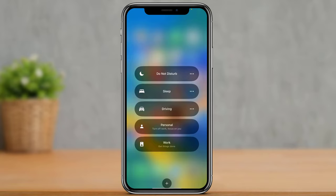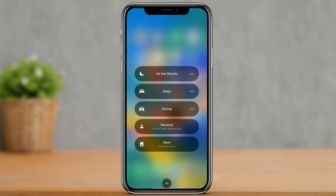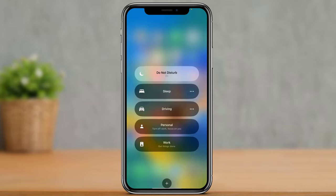The next thing you can do is make sure that Do Not Disturb mode is currently turned off. If it is turned on, you are ultimately not going to receive any type of calls.